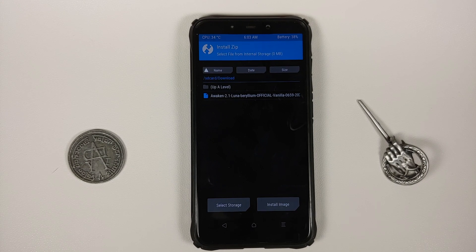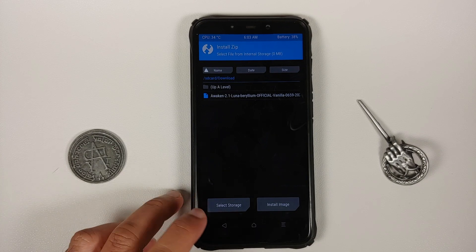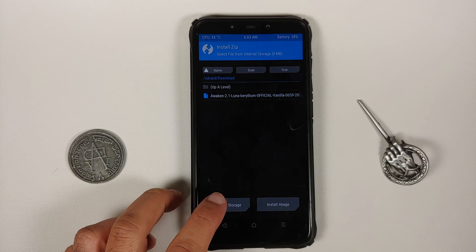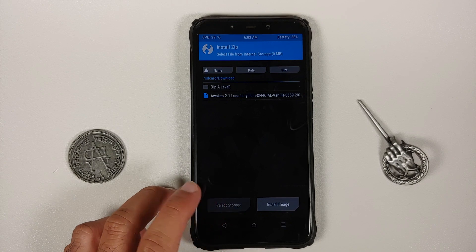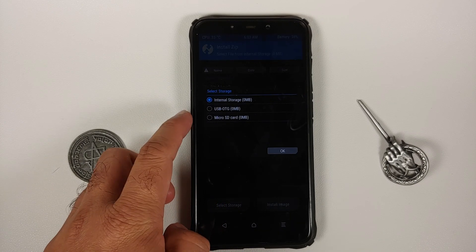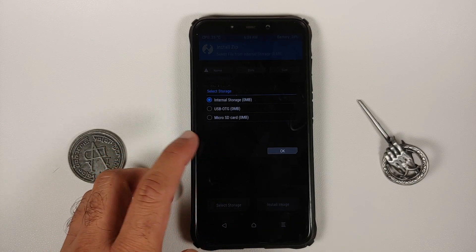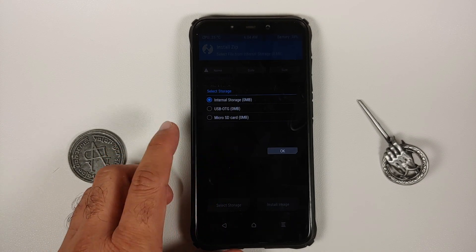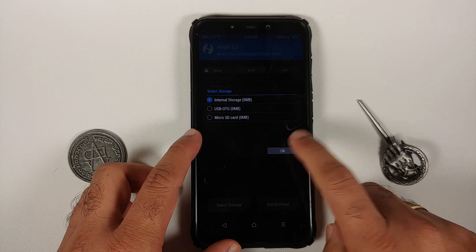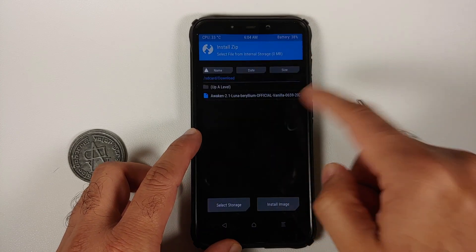If you cannot access internal storage, you will have to transfer the TWRP image file to either a USB OTG or to your micro SD card. Then tap on Select Storage and choose USB OTG or micro SD card accordingly.